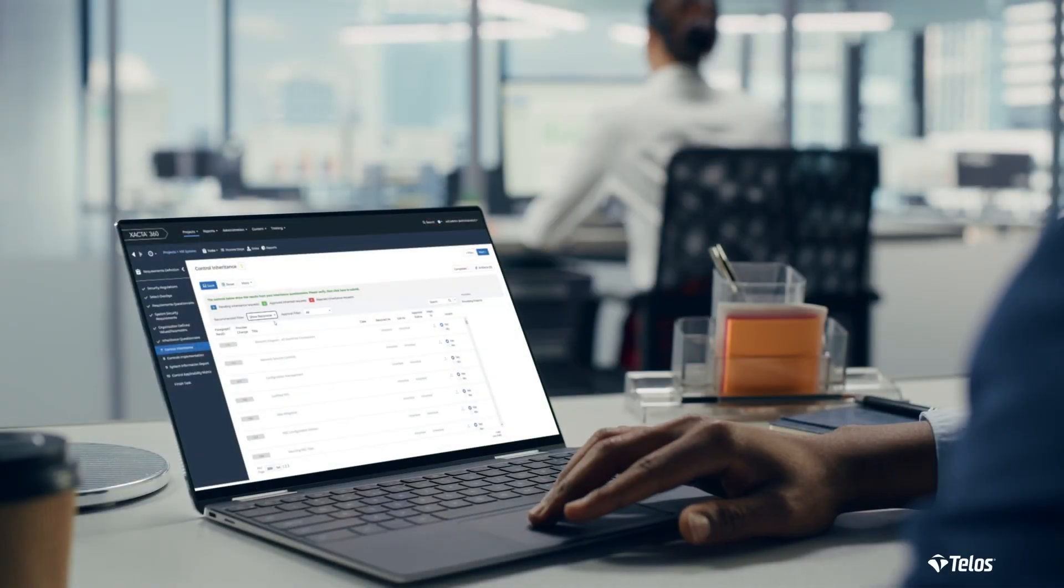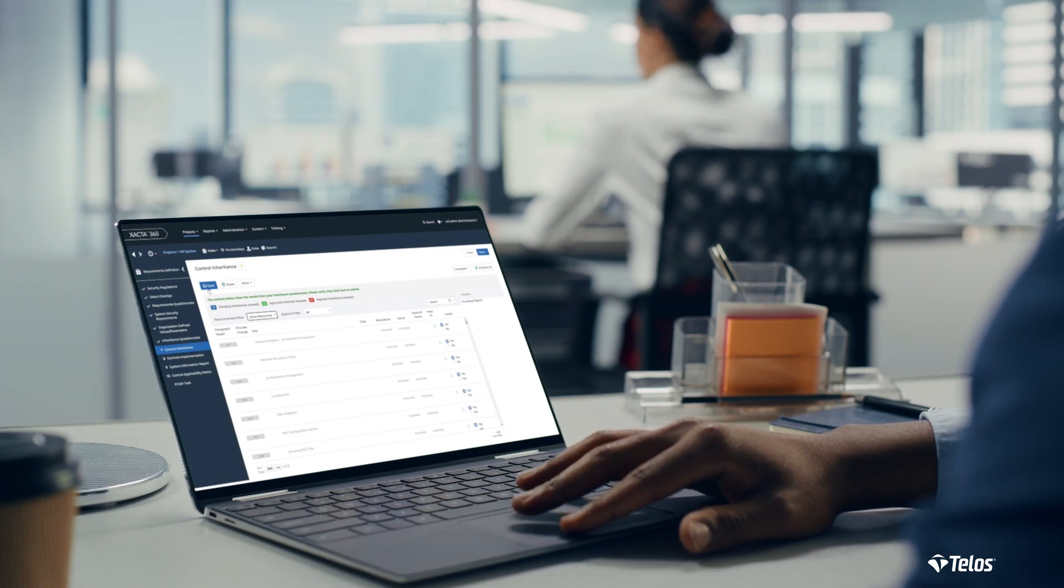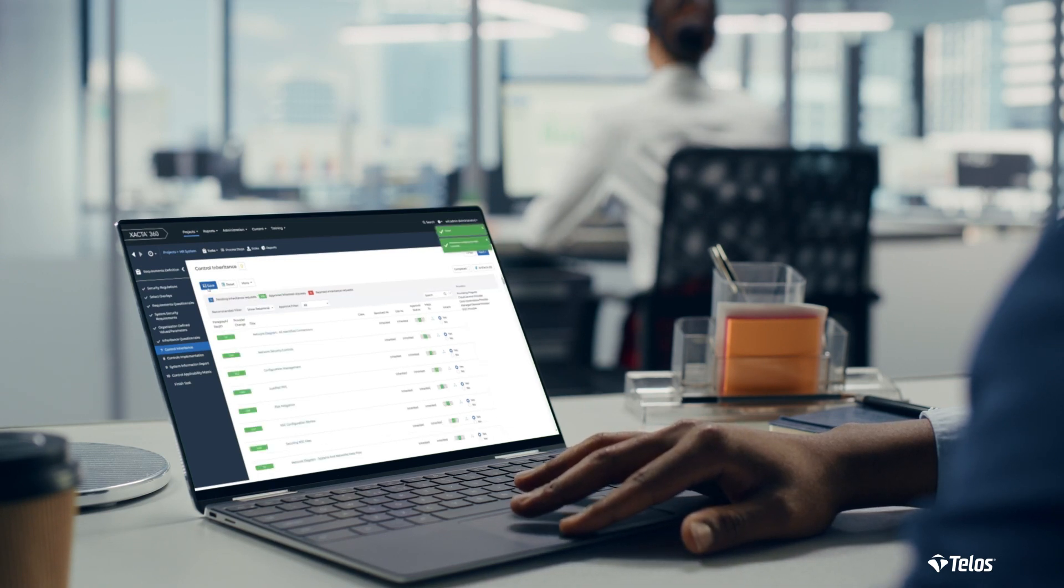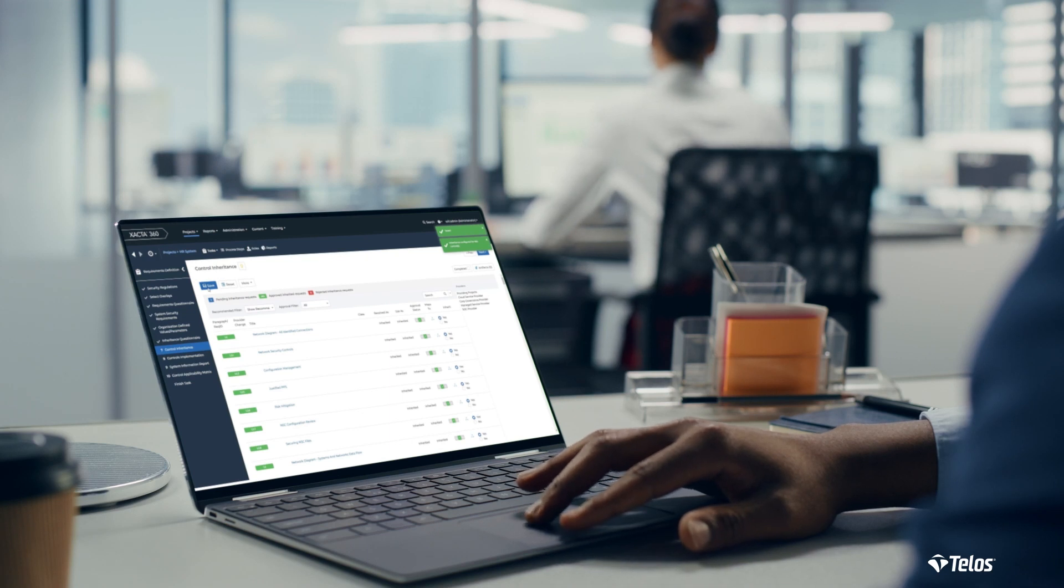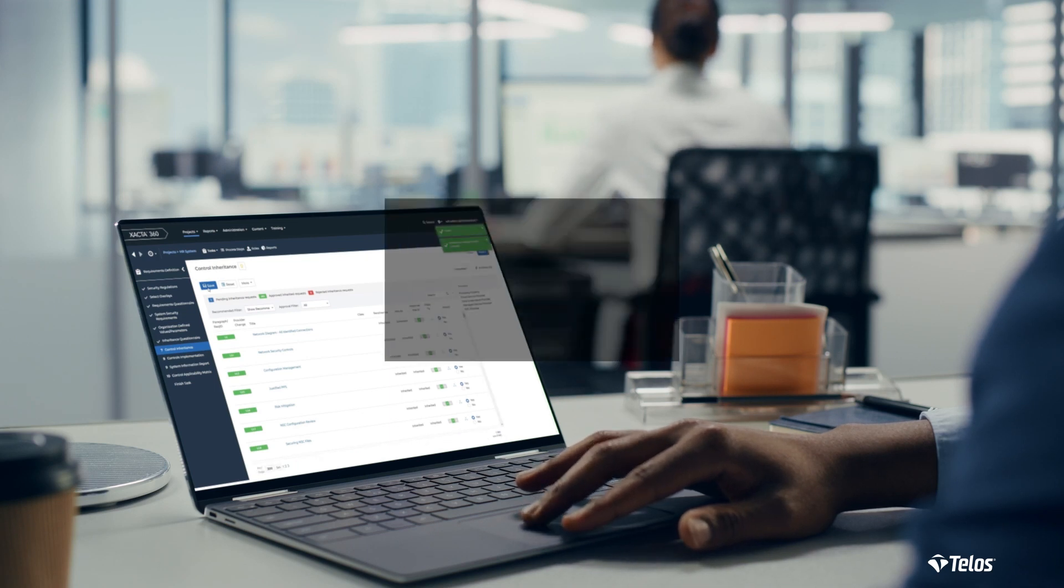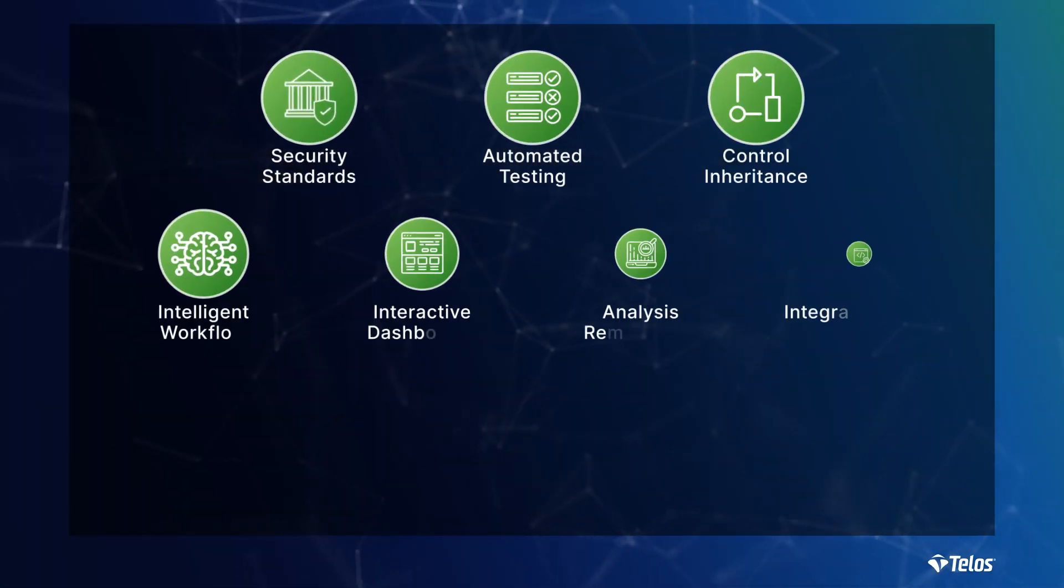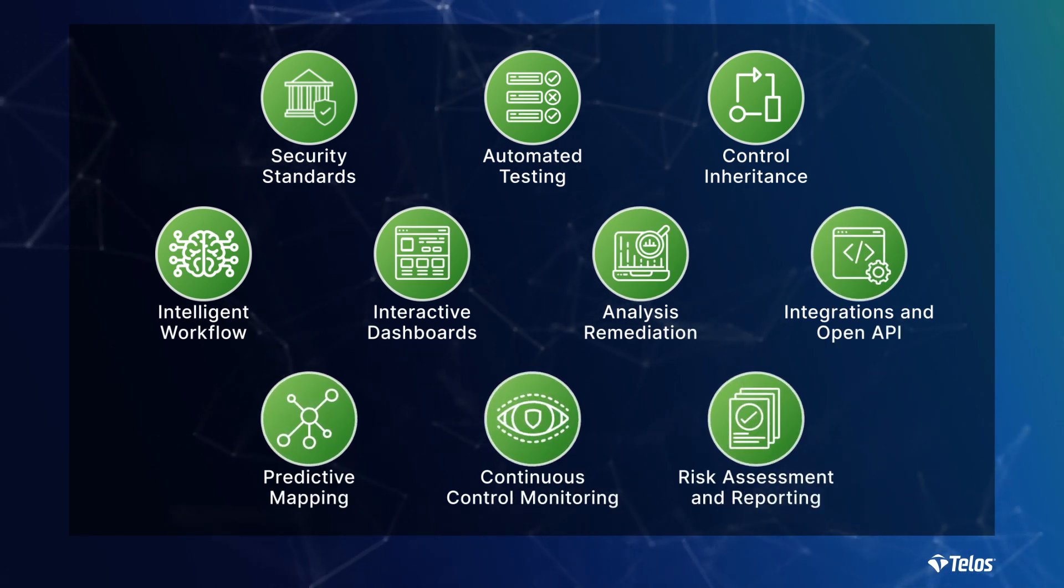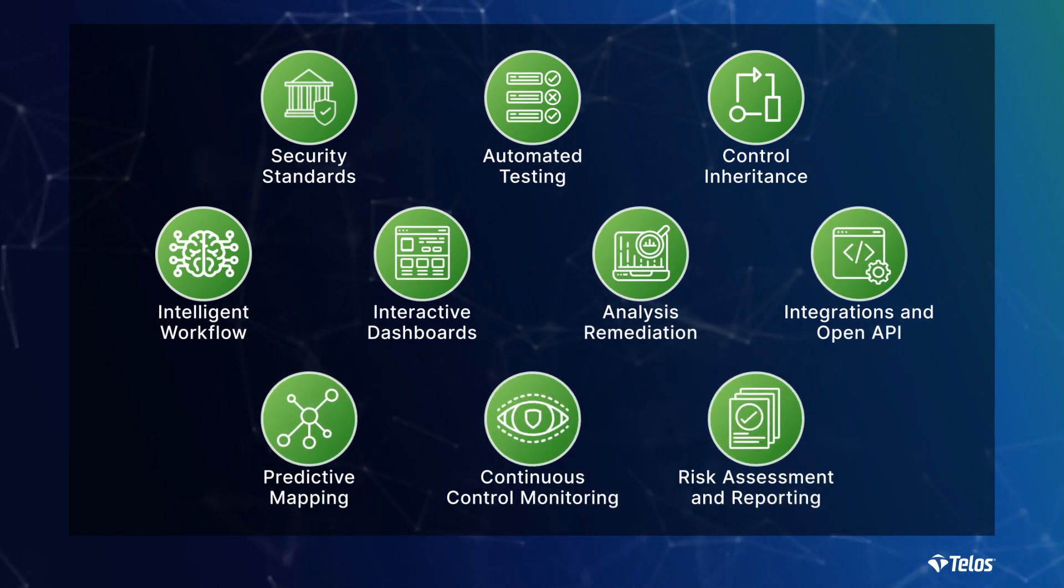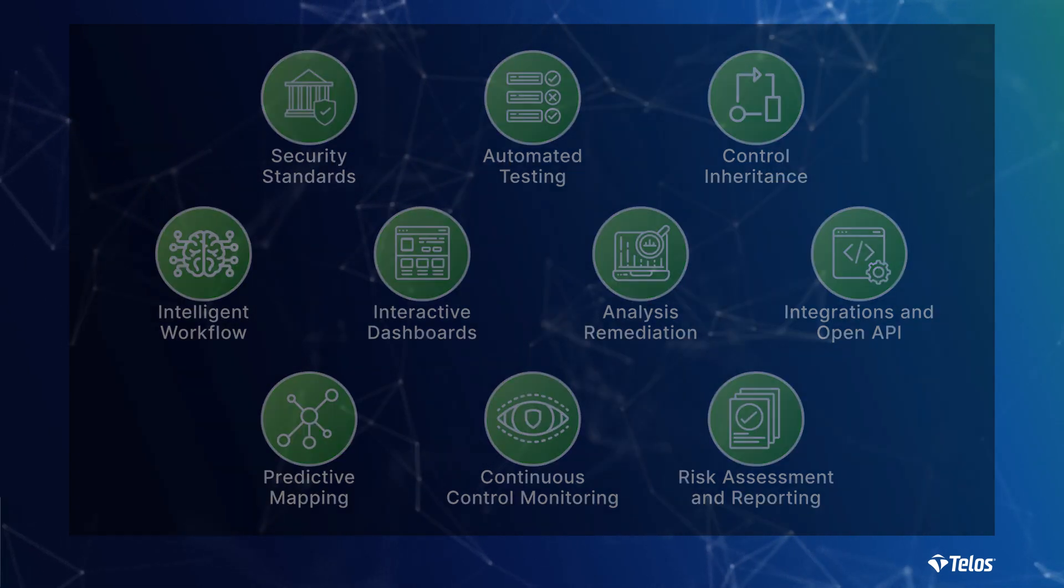Xacta's automation capabilities allow you to spend more time protecting critical assets and less time on frustrating compliance activities such as control selection, implementation, testing, and monitoring. In the following demonstration we will introduce a collection of vital features that Xacta offers that can help alleviate some of these frustrations.